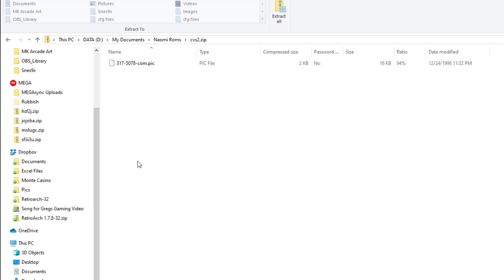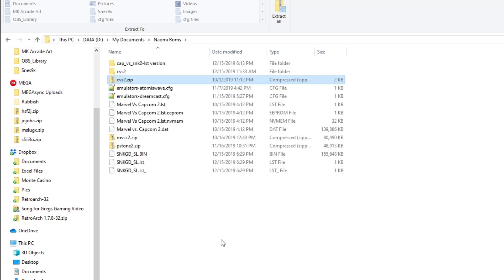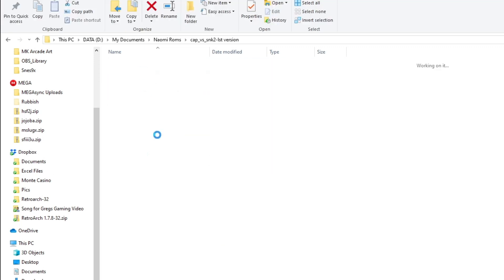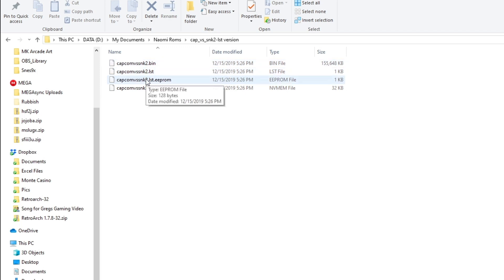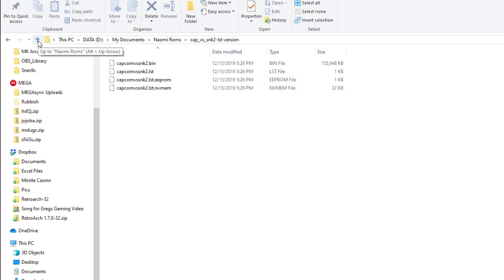Now you're going to see tons of ROMs out there that say they're Naomi and they're actually Dreamcast or some other version or they don't work. Here are two. This is one of the ones that I know that works. Here is the other one. It's an LST version and this one specifically is a Japanese version here. What you have here is a .bin and LST and an EEPROM and then this is just an NVMEM file as well in here. Those files are what you need to run that Japanese version or the LST version.